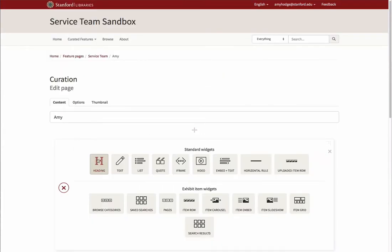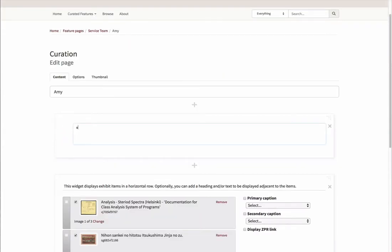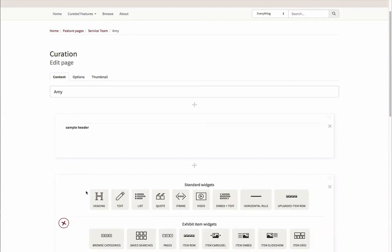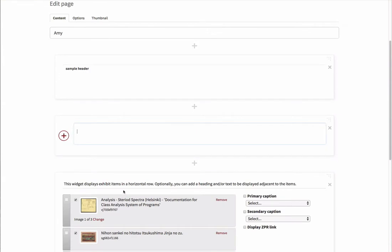and use the Header widget to add a header and the Text widget to add a description.